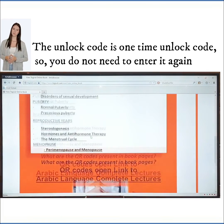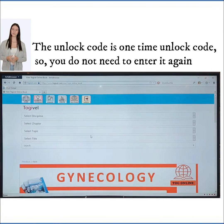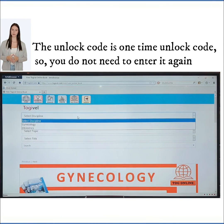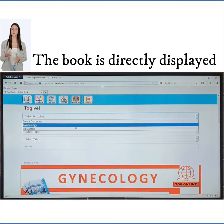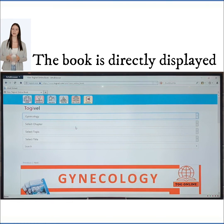The unlock code is a one-time unlock code — you do not need to enter it again. Enjoy TOGIVAL for the next 14 days.